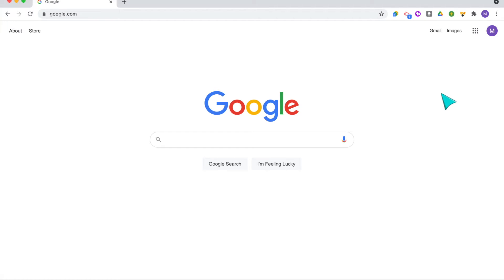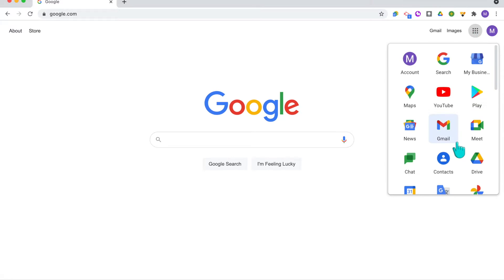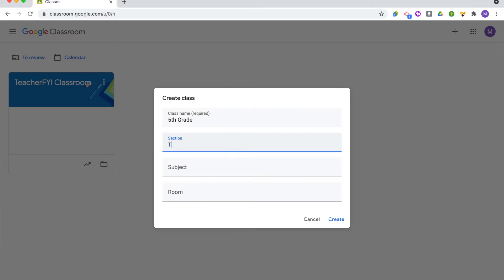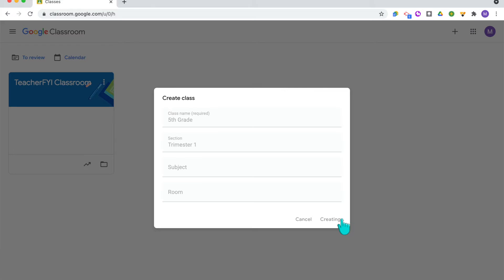The first thing you're going to need to do is log into your Google account. This will need to be your school account because you will be using this with your students. From the Google homepage, click the waffle in the upper right-hand corner and find the Google Classroom app. To create a new class, click the plus sign and select Create Class. Then type in your class name and optionally add the section, subject, or room.